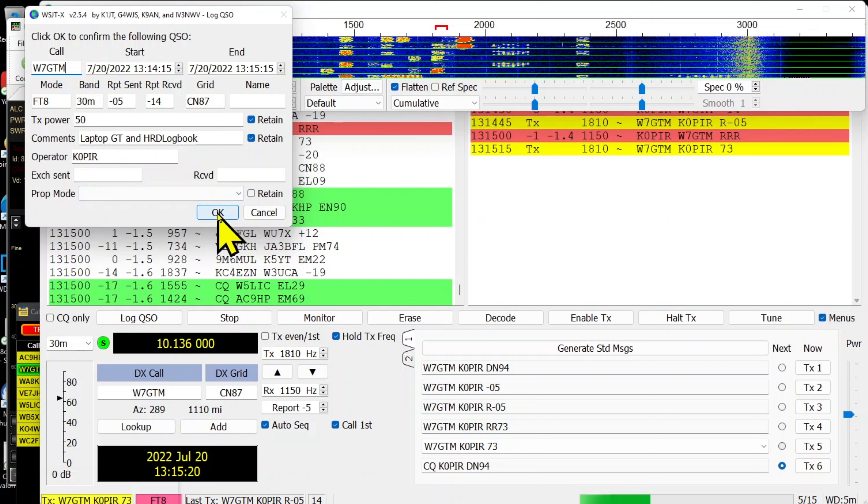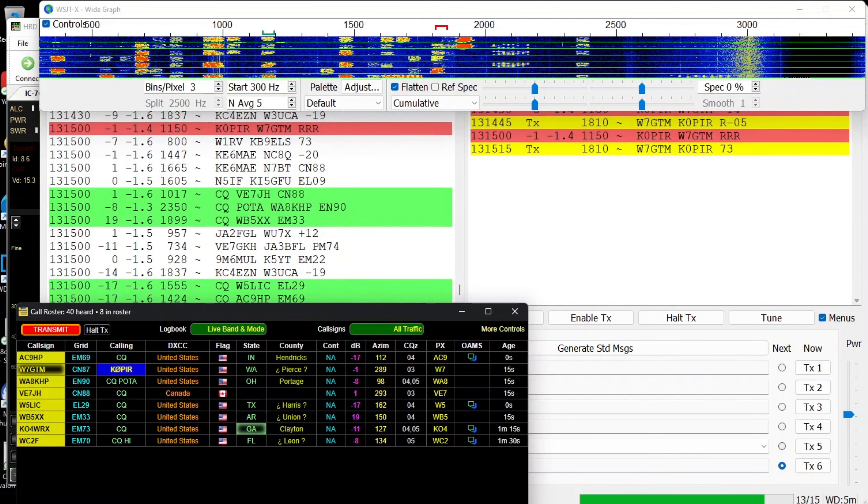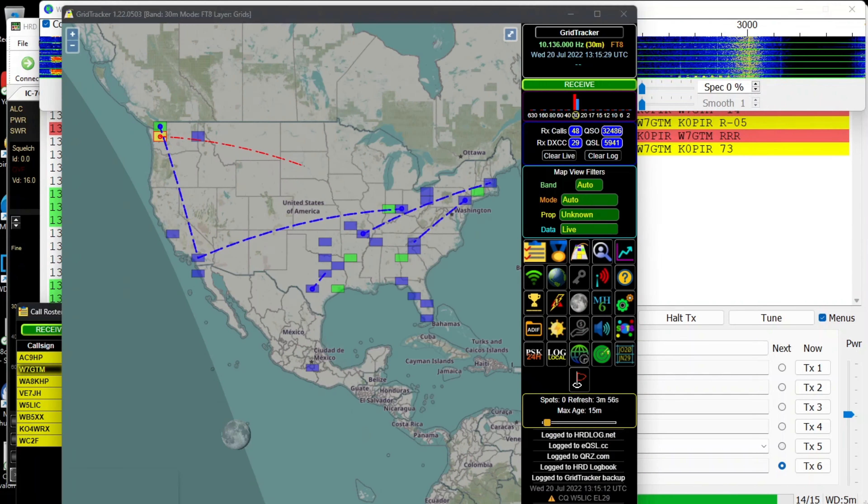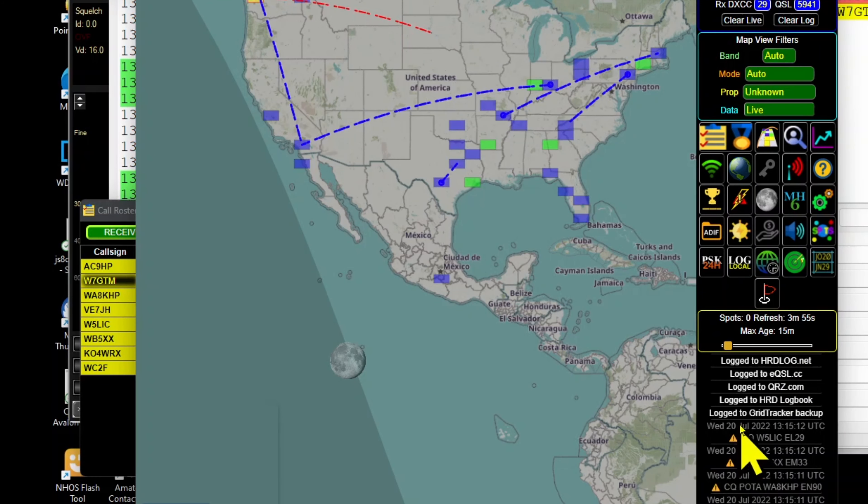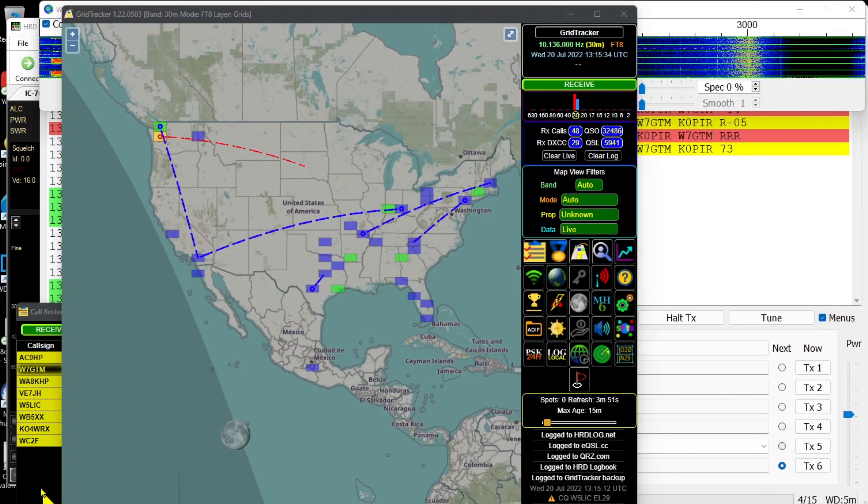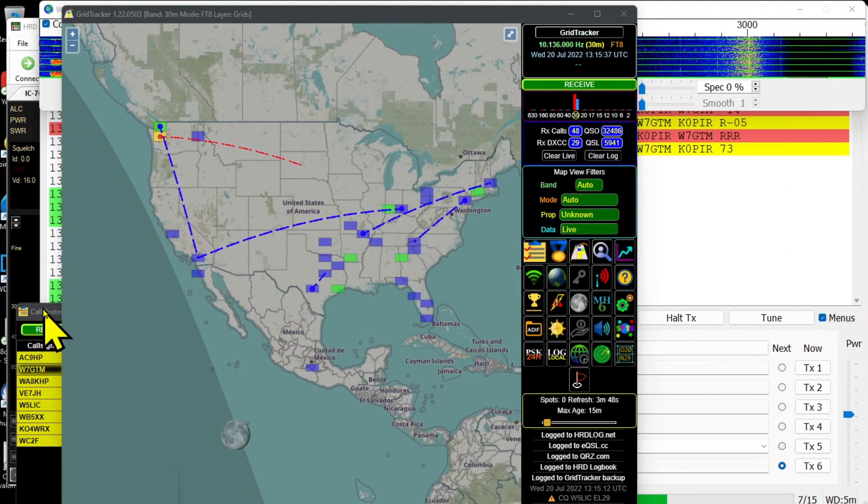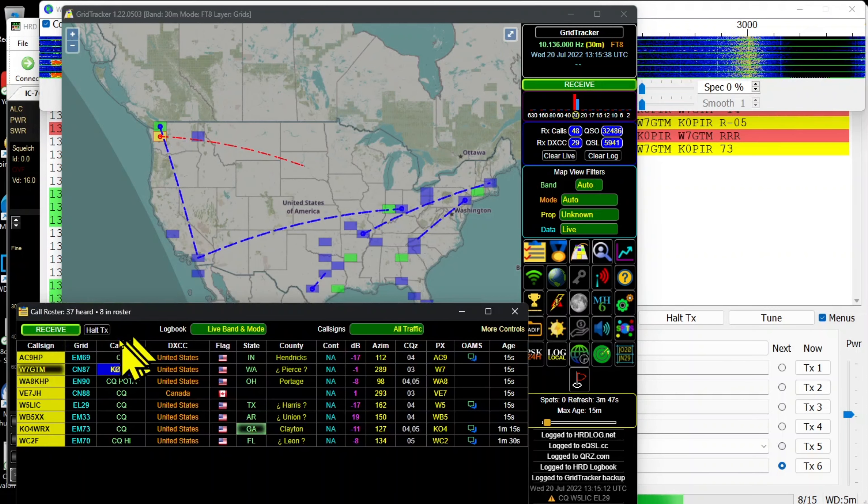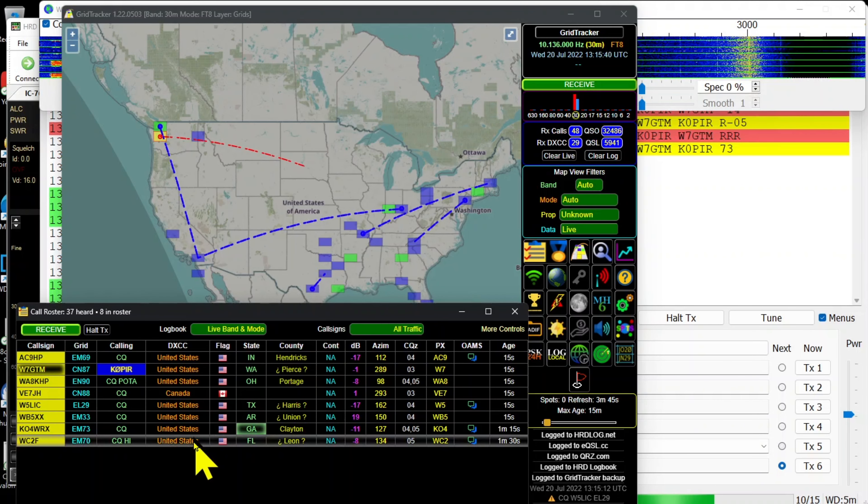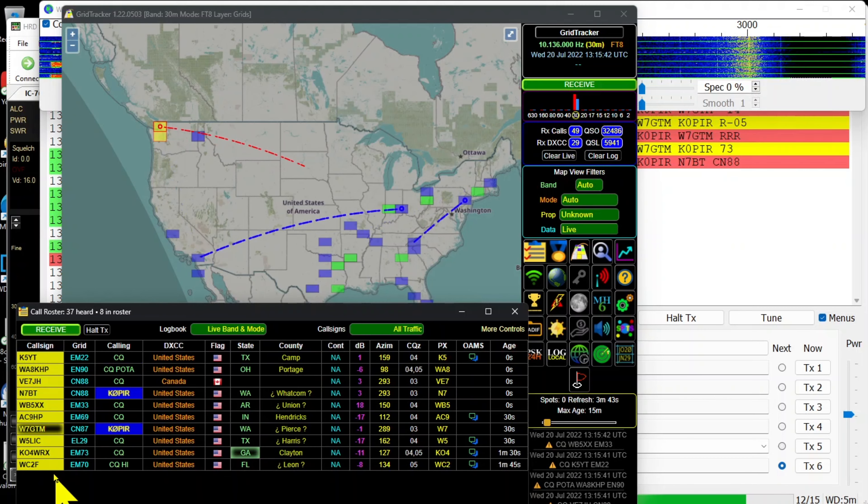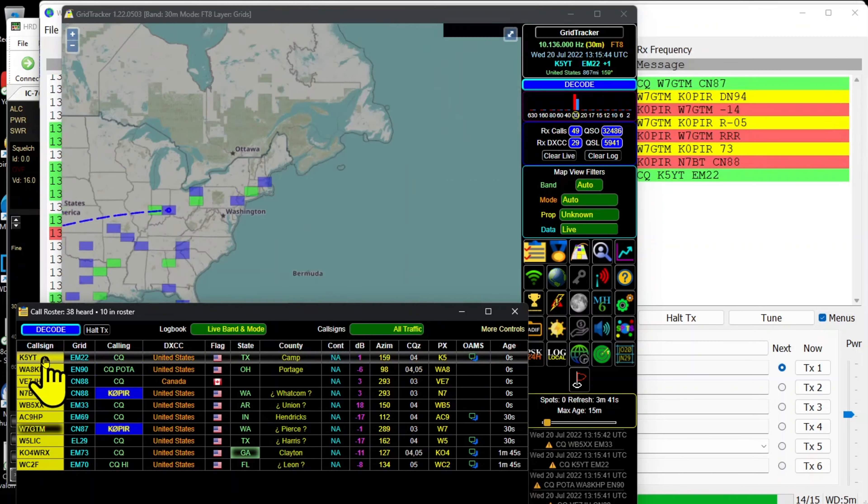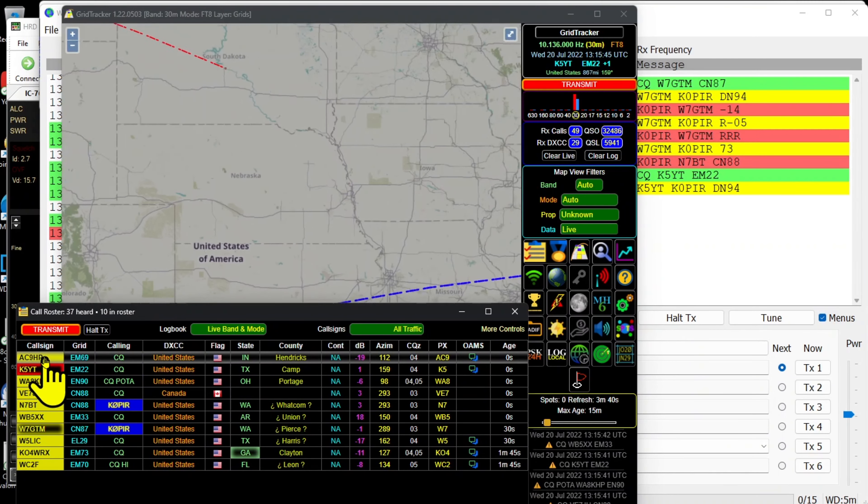Got the roger, roger, roger and there we go. 50 watts and I'm going to log it. You'll see it gets logged into HRD Logbook and Grid Tracker is doing that. I'm not using QSO forwarding.